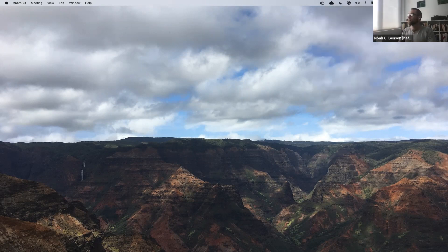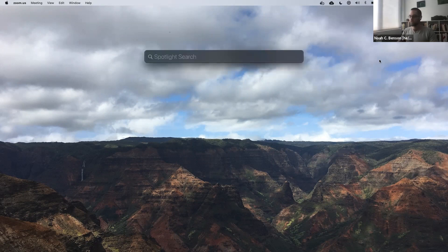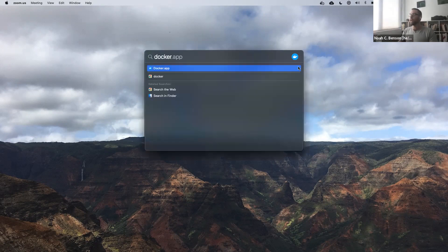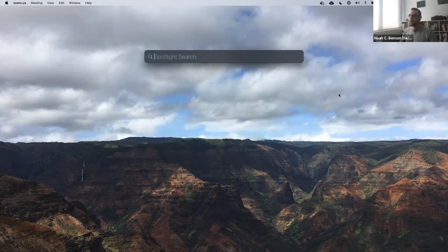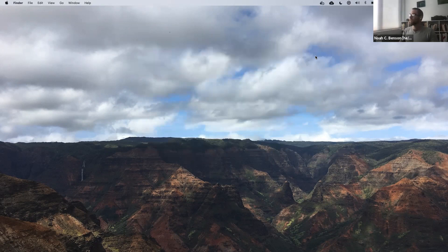If you don't have the Docker server running, you'll have trouble following along. The easiest way to start it on a Mac is to search for Docker and run the Docker app — it'll start up your Docker server. On Windows, you may have to use the start menu, but it'll be similar.